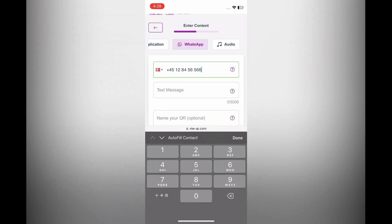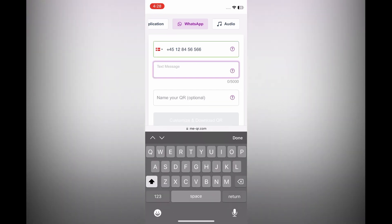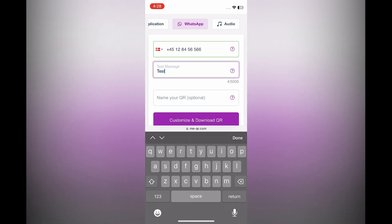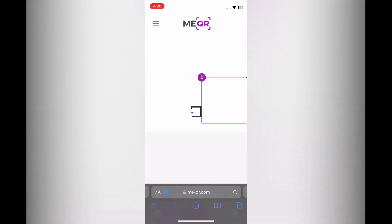After you have entered the phone number, you can tap on text and you can type out the text that you would like to share. Then you are going to tap on customize and download QR at the bottom of the page.